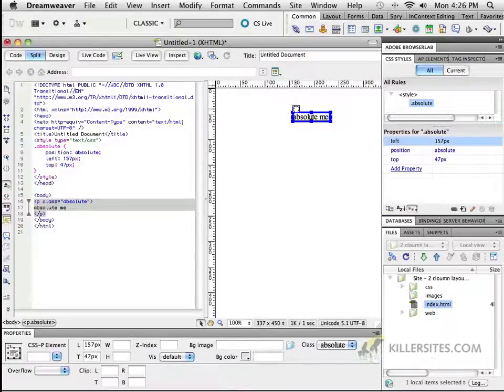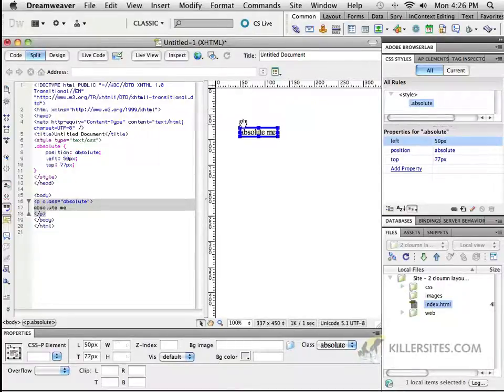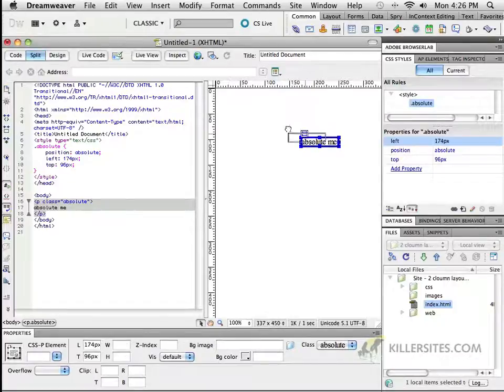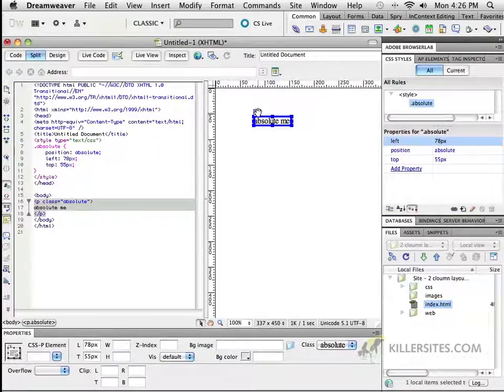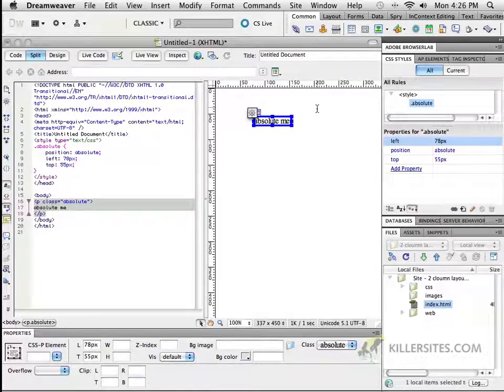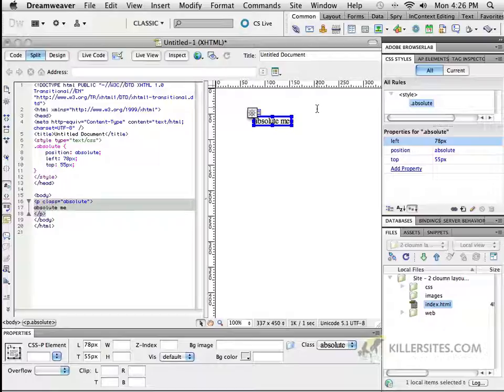Once you have this defined, in Dreamweaver you can just go around moving your object and positioning it where you want to. Now, that might seem amazingly cool and like, oh my gosh, that's exactly what I was waiting for. That's one way that you can work with positioning, but it oftentimes doesn't really give you the best results.